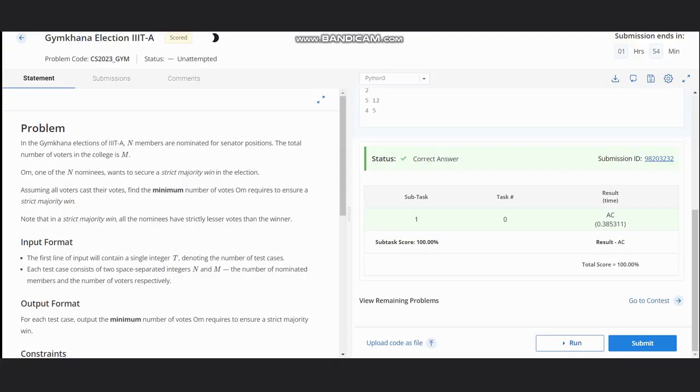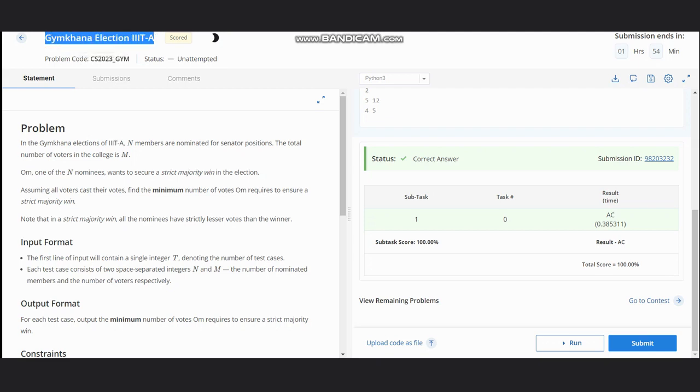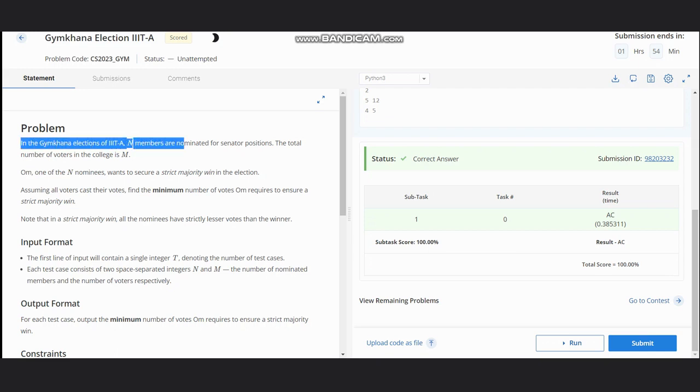Hello everyone, welcome to the channel. Here we are discussing the problem Gymkhana Election Triple IT A. The problem states that in Gymkhana Election Triple IT A, n members are nominated for senator positions.